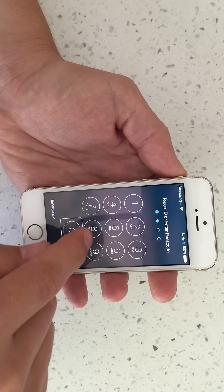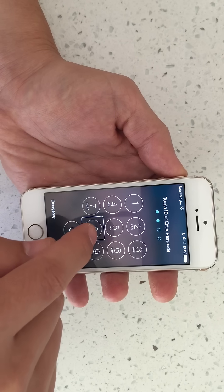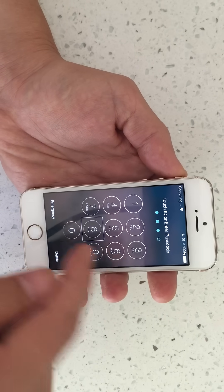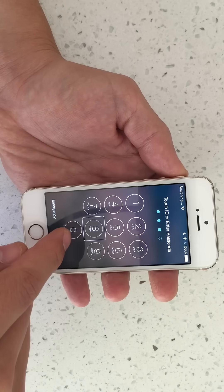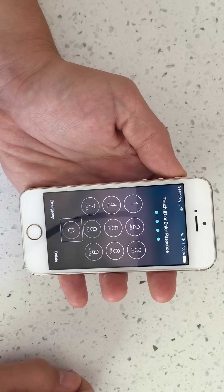Next number is eight: single tap, double tap. Next one is zero: single tap, double tap.